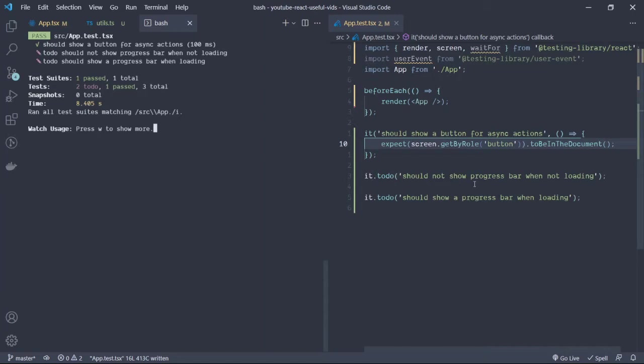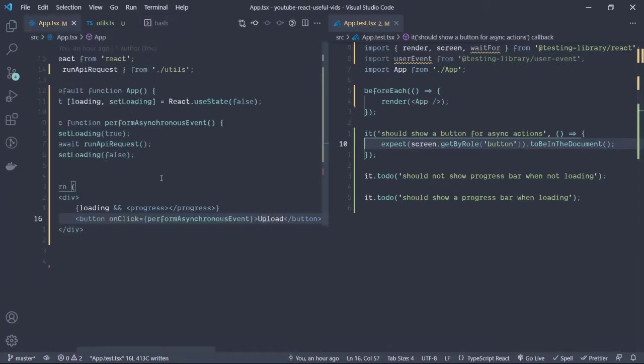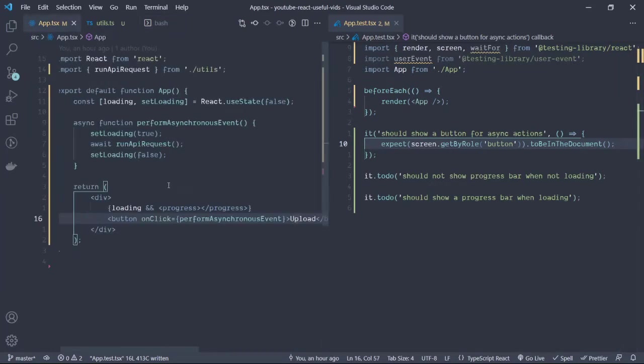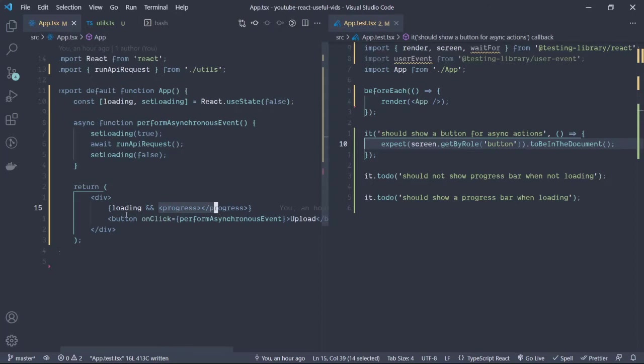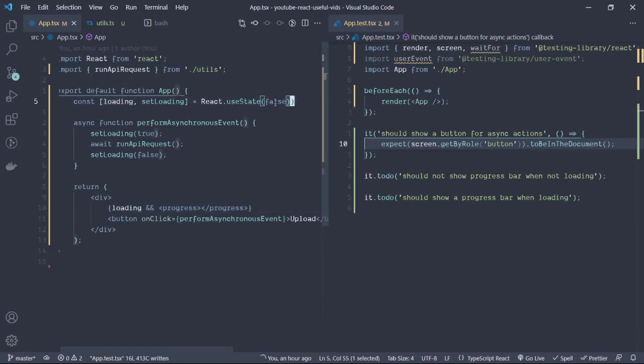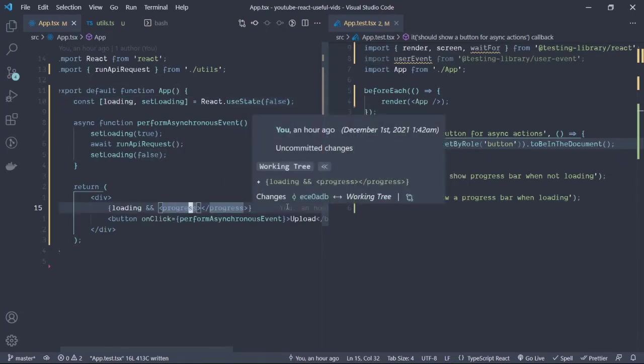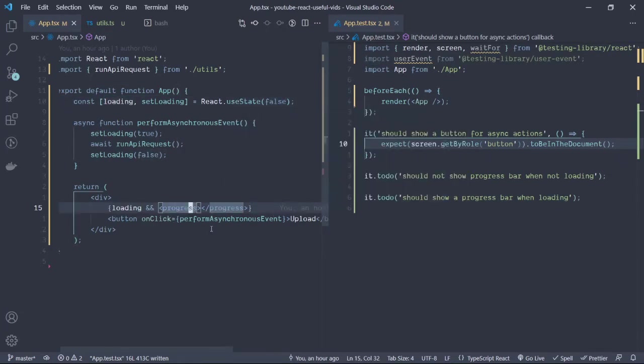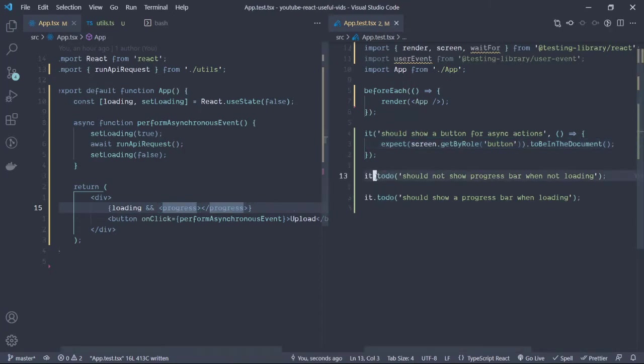Let's move on to the other test: should not show progress bar when not loading. As you can see from the app component, the progress only shows if the loading is true. So if loading is false, as in what's in this state right now, then the progress should not show. But how do we test this case?